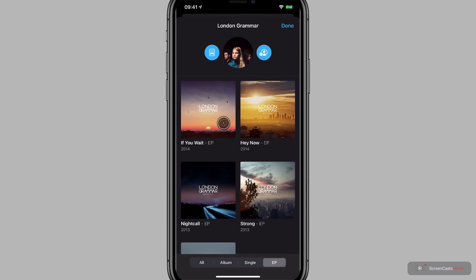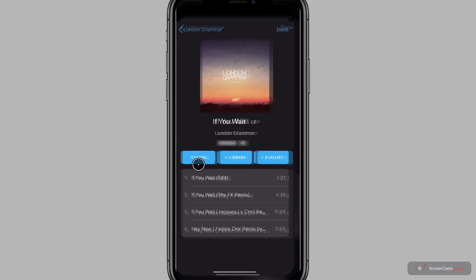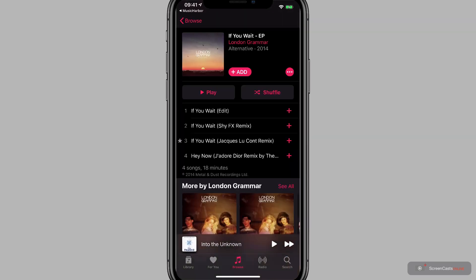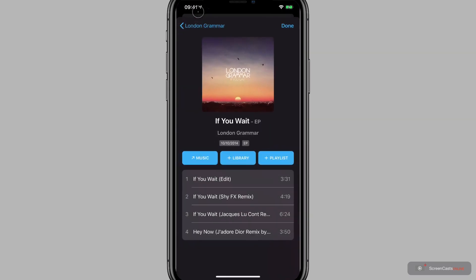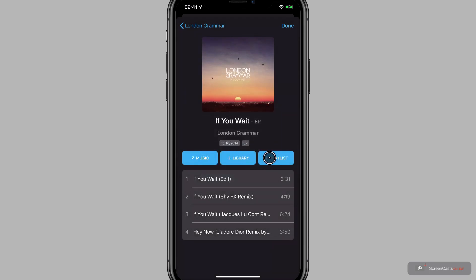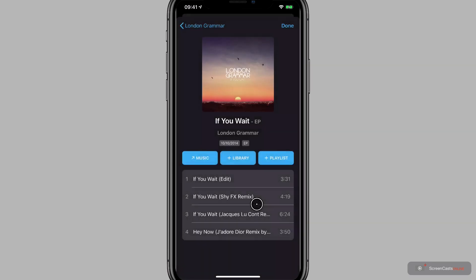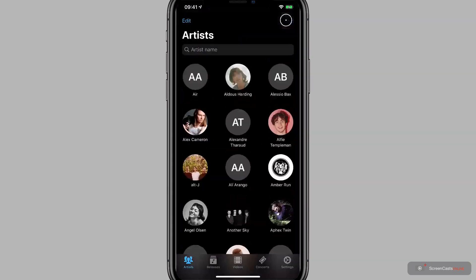If you tap on one of the releases, you get a few more options. Firstly, we can go to the instance in Apple Music itself. I can add the tracks to my library from there, but if I go back, the option to the right is to add to my library directly here from Music Harbor, which saves going into Apple Music itself. On a similar note, to the right of that, I can add to one of my Apple Music playlists. So I'll add this to my chill list. I'll tap done, and cancel to come back to the artists page.